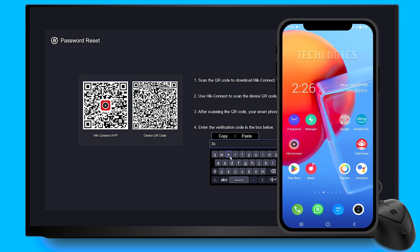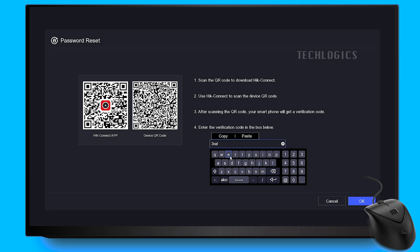Enter this code in the verification field on the monitor screen using your mouse. After entering the code, click the OK button to open the Reset Password window, where you can create a new password.